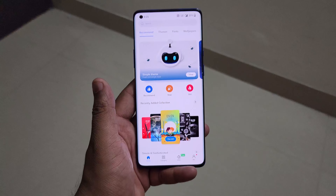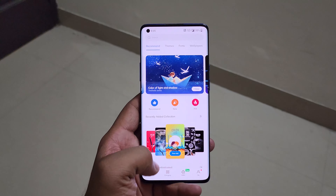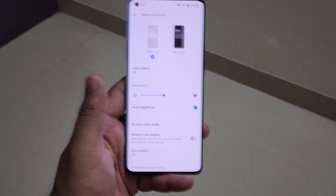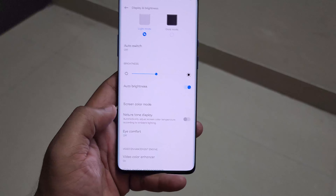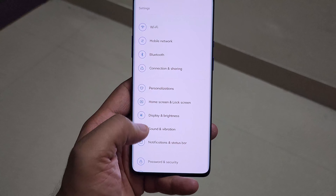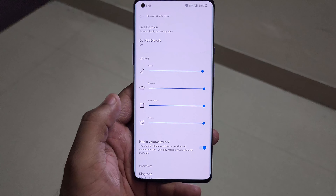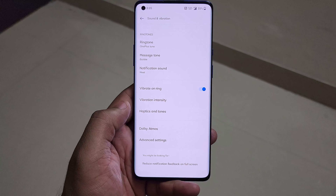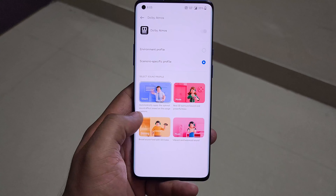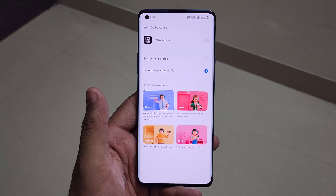Another cool feature: if you have multiple apps open, you can hold the back button to cycle between apps quickly. You don't have to worry about whether an app was recently opened — you can just keep circling through recently open apps with this gesture, which makes switching between applications much faster.